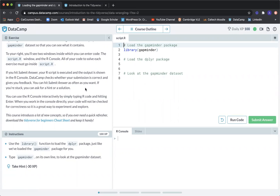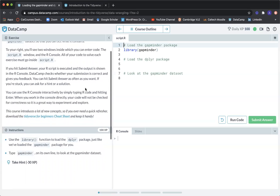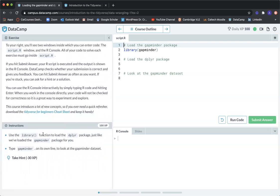DataCamp checks whether your submission is correct and gives you feedback. You can hit submit answer as often as you want. If you're stuck, you can ask for a hint or a solution. You can use the R console interactively by simply typing R code and hitting enter. When you work in the console directly, your code will not be checked for correctness, so it is a great way to experiment and explore. Use the library function to load the Gapminder package, just like we've loaded the dplyr package for you.